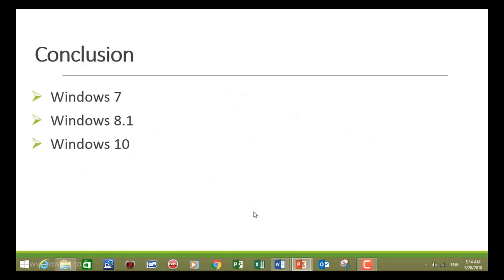So in conclusion, we've changed the currency in Windows 7, Windows 8.1 and Windows 10.